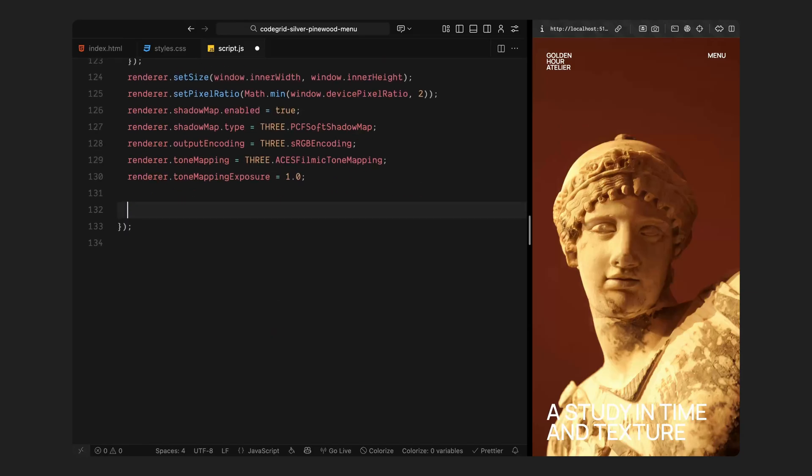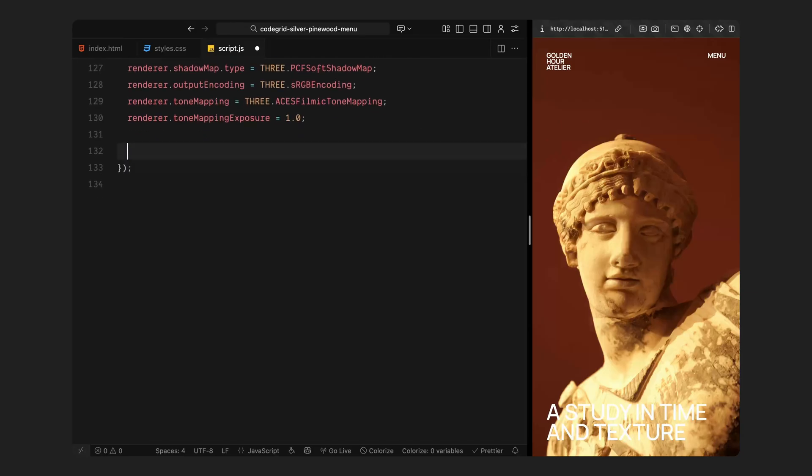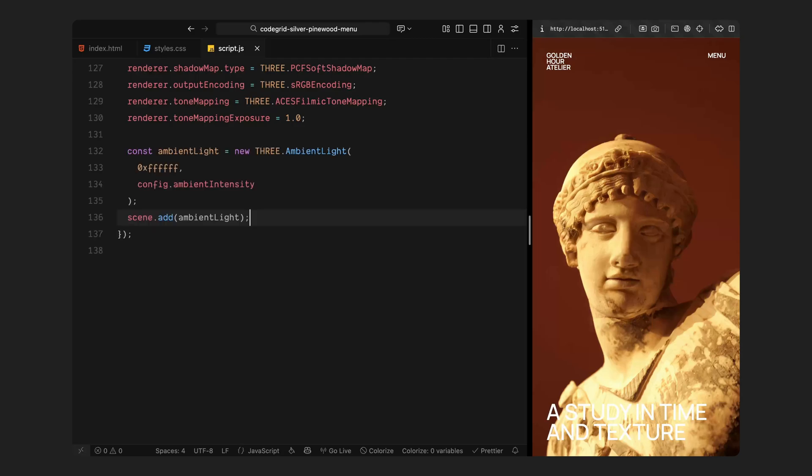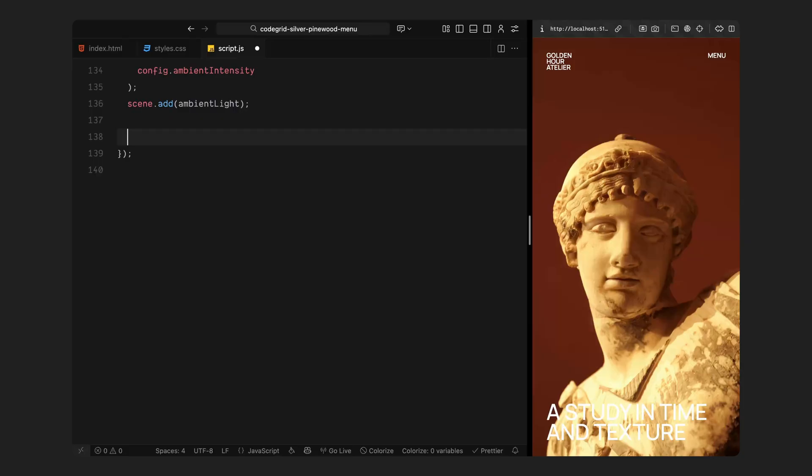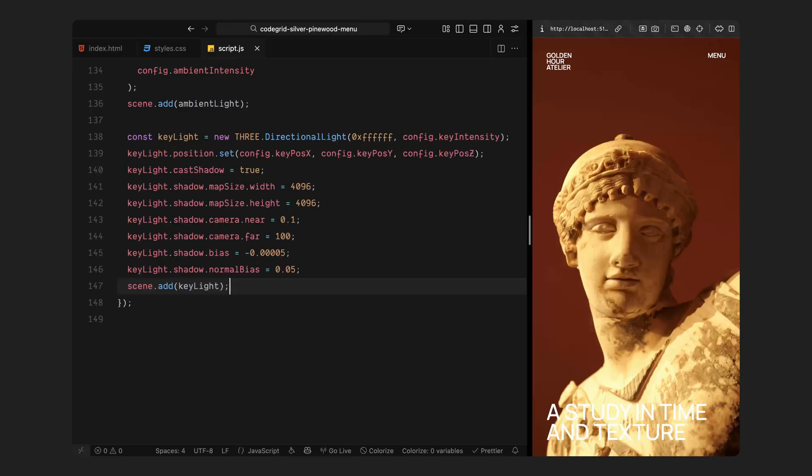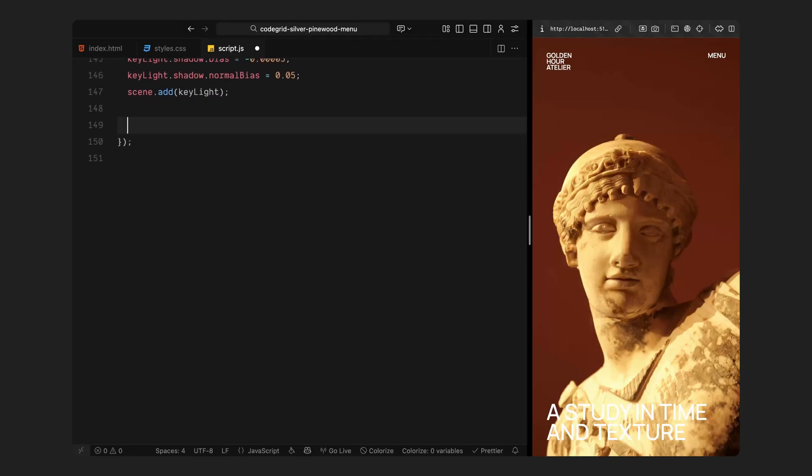Once that's ready, we can start lighting the scene. I am adding a few different lights, each serving a specific role just like a studio setup for product photography. First comes the ambient light. This is the soft global light that fills in the darker areas of the model and makes sure nothing is completely lost in shadow. Next is the key light. Think of this as the main source of illumination. It defines the direction and shape of our shadows. It's positioned slightly above and to the side of the model. And it's also set to cast shadows to make the scene feel grounded. I have given it a fairly high quality shadow map so the details stay crispy when you zoom in close.